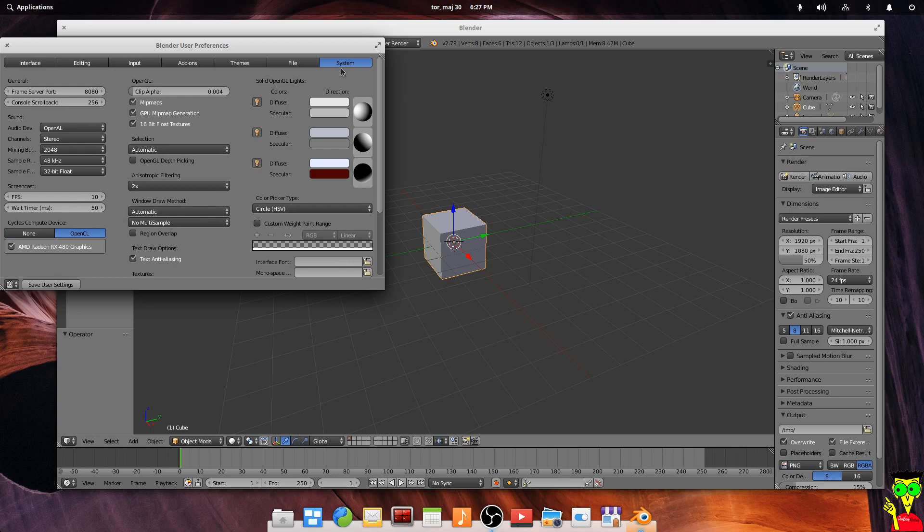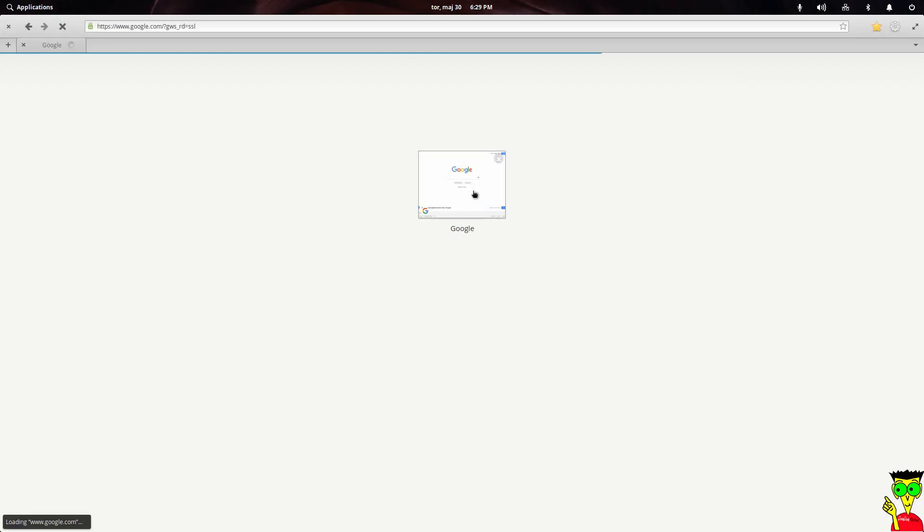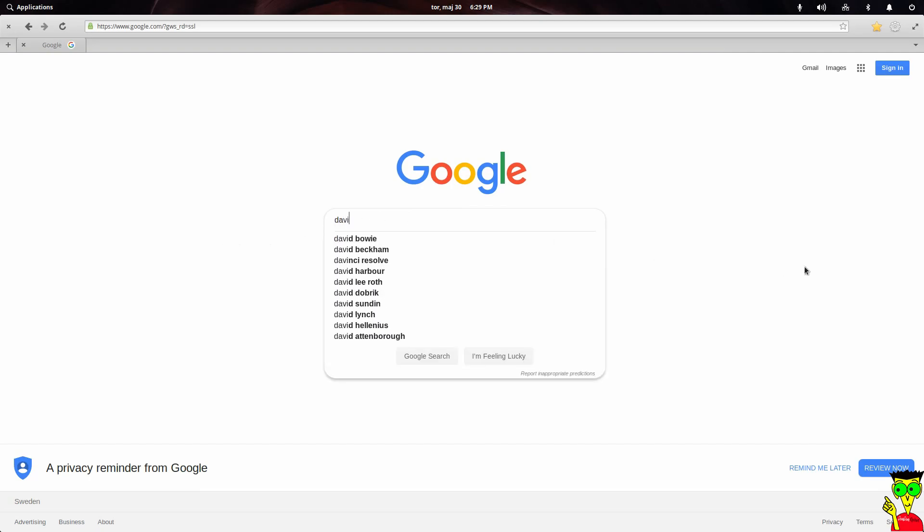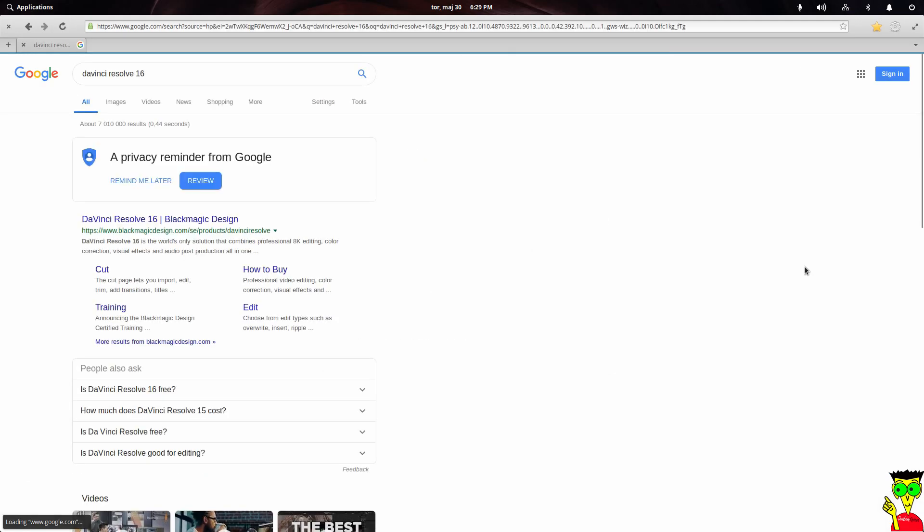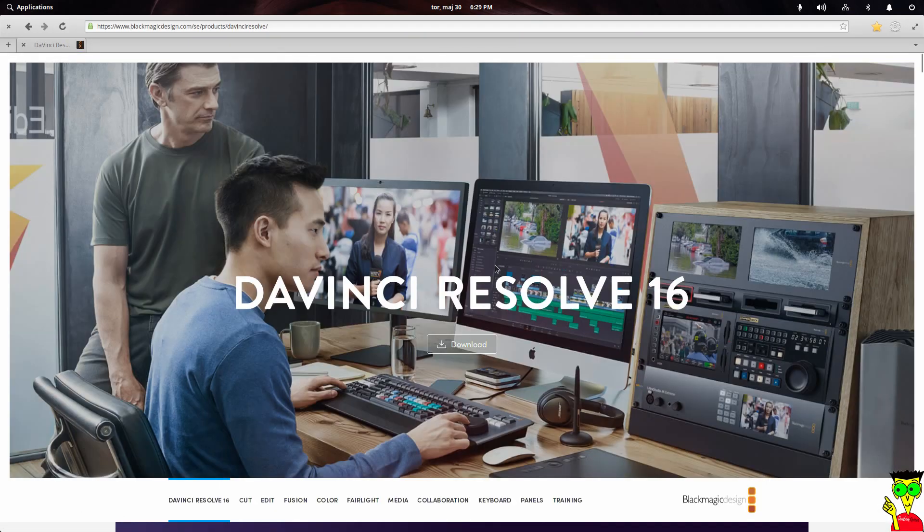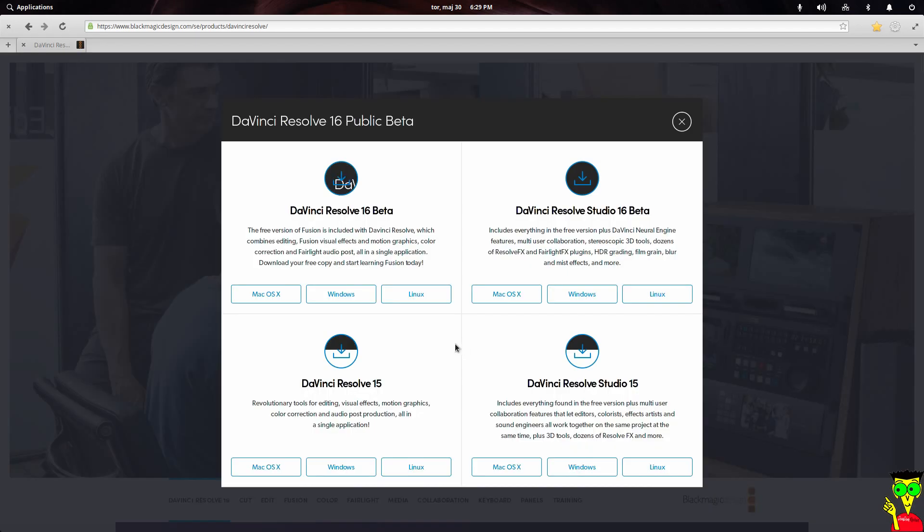So now we're going to install DaVinci Resolve 16. Okay guys, now open your Google browser or Chrome or anything you have. Search for DaVinci Resolve 16. Click on the first link, Blackmagic. Click on download. Now here, click on Linux, DaVinci Resolve 16 beta Linux.